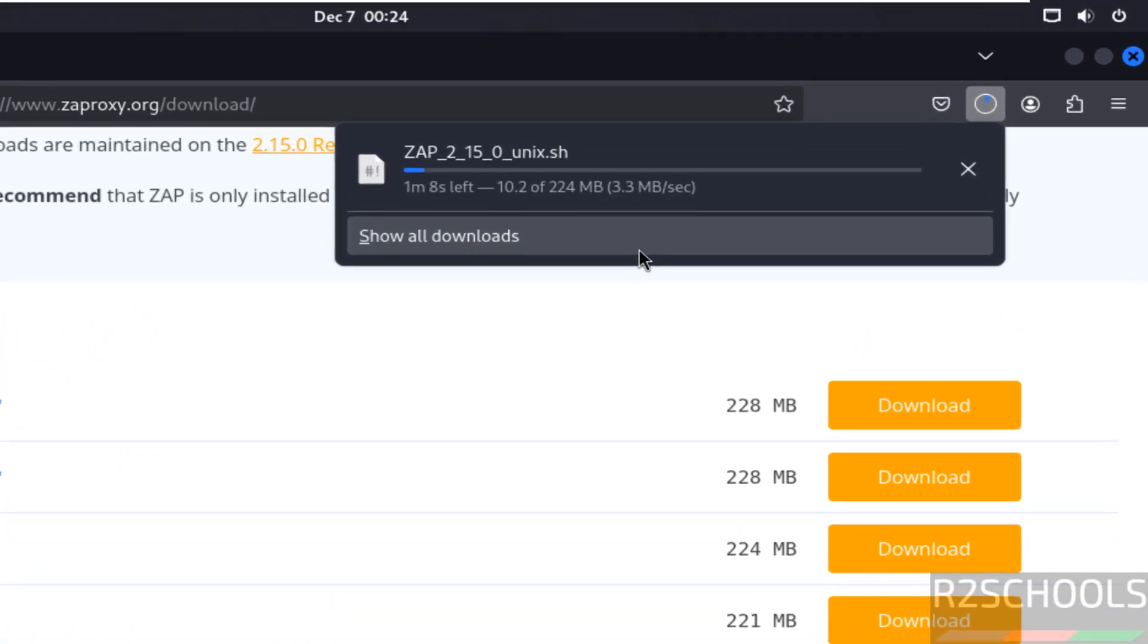See download has been started, its size is 224 megabytes. Wait until download completes.